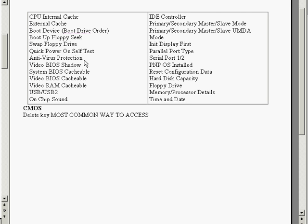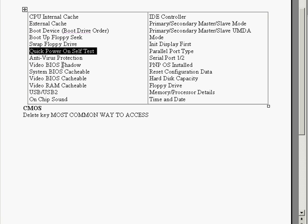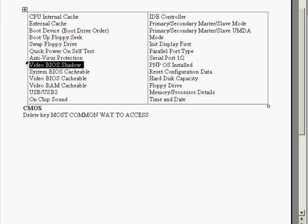Next we've got antivirus protection. And this will start a scan of the boot sector of the boot device when the operating system is loaded. We've got the video BIOS shadow. And this allows the BIOS to copy video ROM code off the add-on video card.